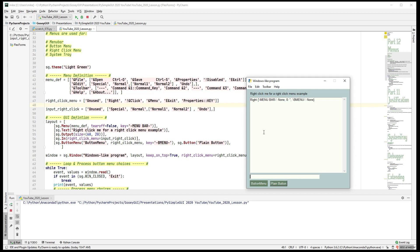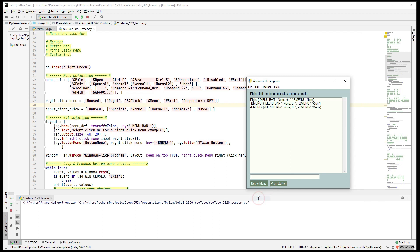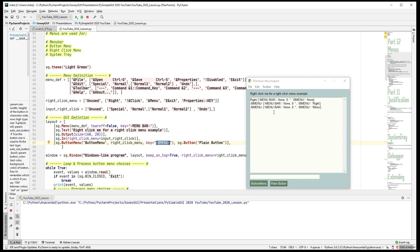Button menus are special because they are buttons — the event comes back as the key for the button itself. To get which item was chosen, you look in the values dictionary from your window read. For example, choosing 'Menu' from a button menu: the event is the button menu key, and the values dictionary entry for that key contains 'menu' — the item I chose.